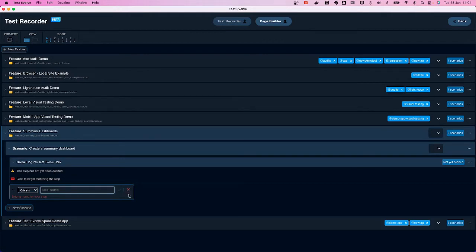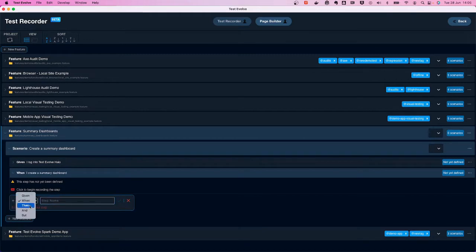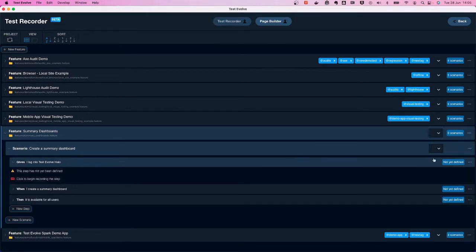At this stage I could start recording immediately, but my preference is to complete the creation of all steps within the scenario first and then record the entire test journey in one complete flow. So here's my when step: 'when I create a summary dashboard,' then: 'it is available for all users.' It's a nice concise three-step BDD scenario, so I close down the step-opening prompt.